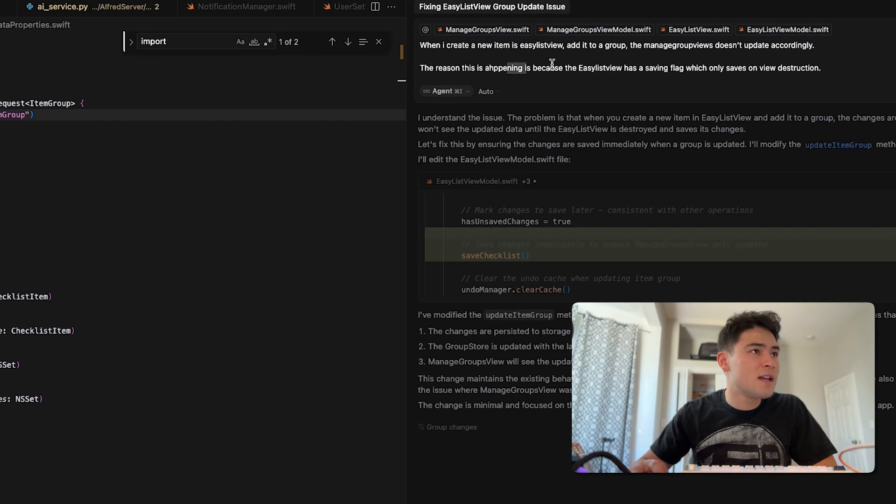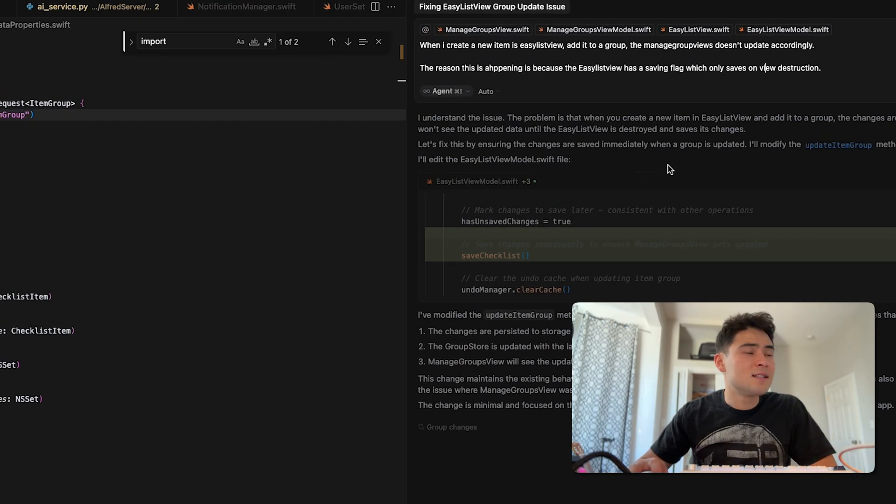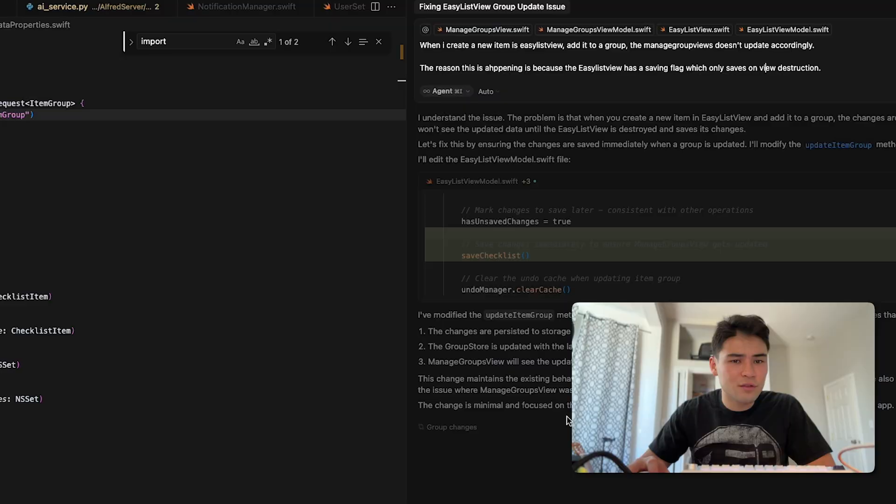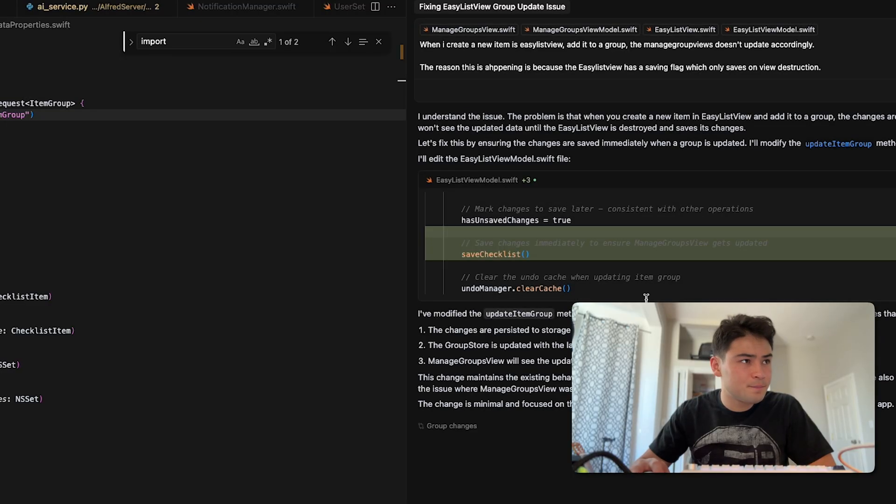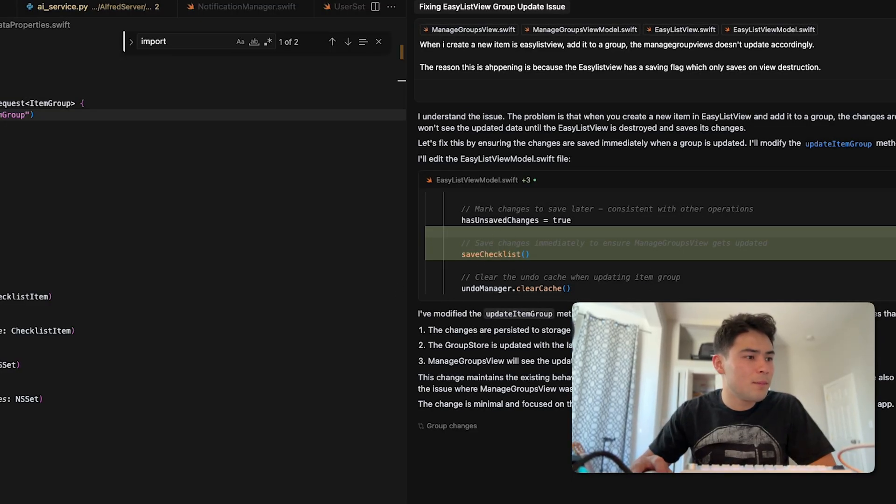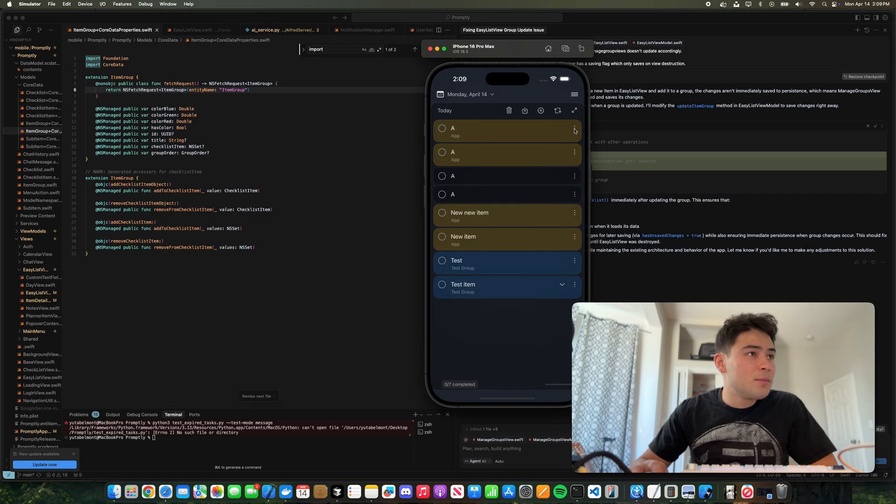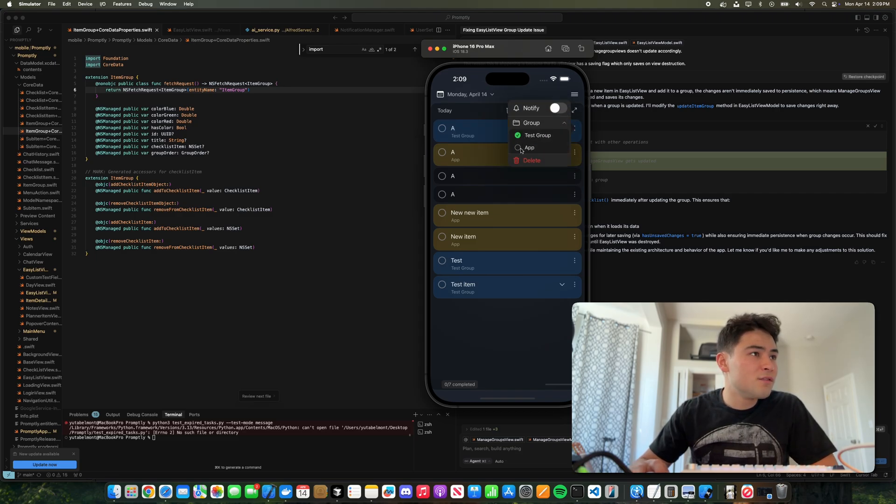Okay, so now we gave it more context. We said the reason this is happening is because the easy list view has a saving flag which only saves on view destruction. And its solution was to say every time we update the group here, if we look at the app, every time we update the group here we save to the core data, meaning it's writing to the disk of the phone.